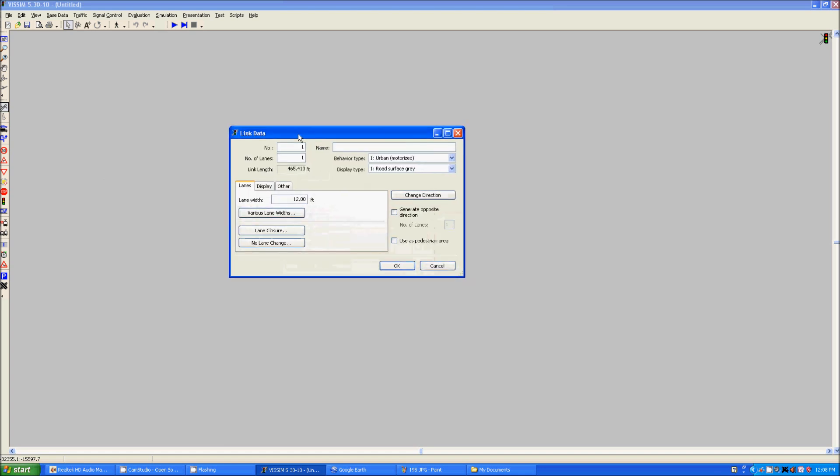Release to have this pop up. You can number the link. You can select the number of lanes. We're going to select 3. You can select how wide the links are.